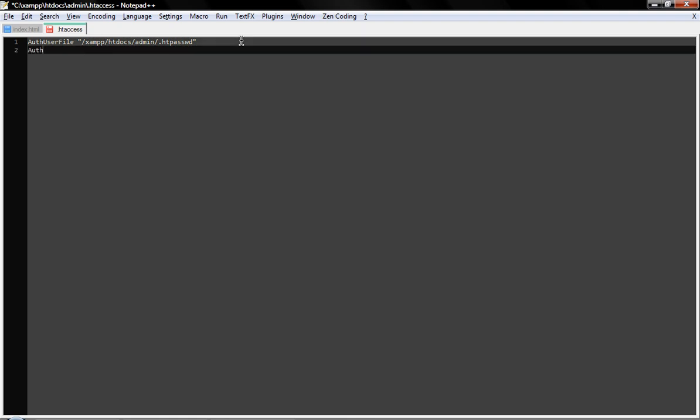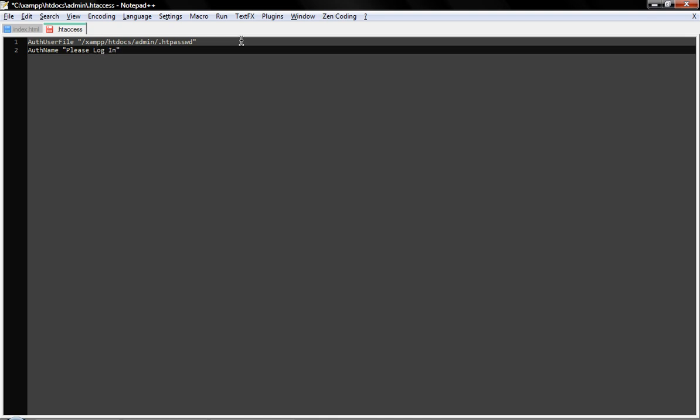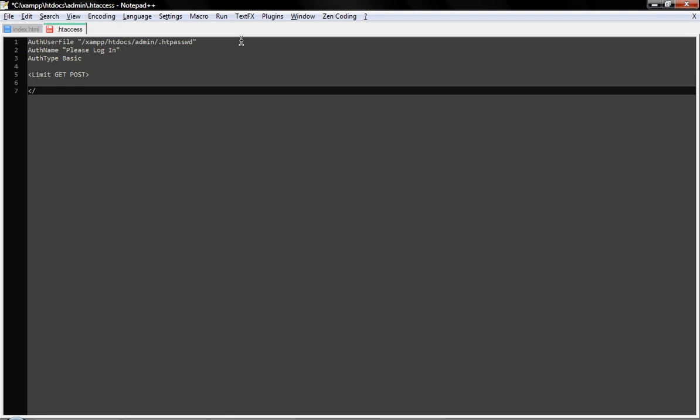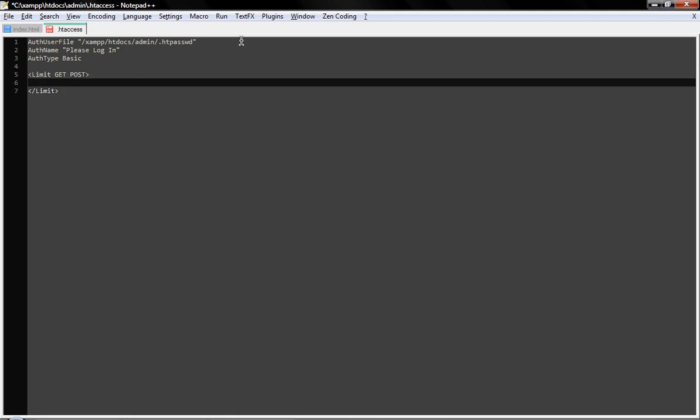Now here we'll set the auth name, which is basically what kind of message will display when you log in. So here: Please log in. And the auth type, the authentication type, we'll just set it to basic. Next thing is we'll set some limit: limit get post, and we'll close it with slash limit. And here we'll set it to require valid-user.